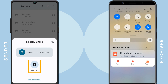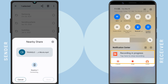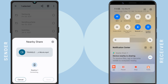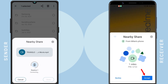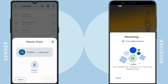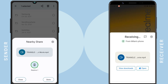Now, tap the phone that appears. Then, on the receiving device, tap on the notification and accept the file transfer. It took around 2 minutes to transfer a 1GB file, which is much faster than Bluetooth.